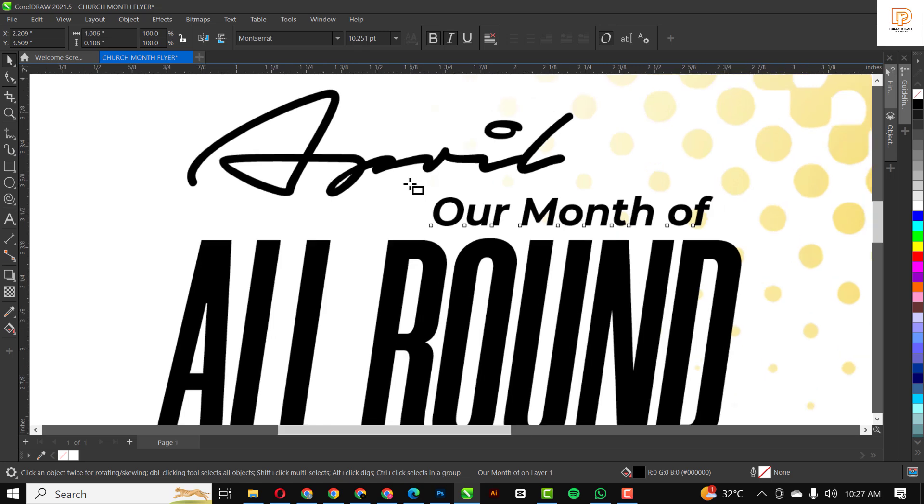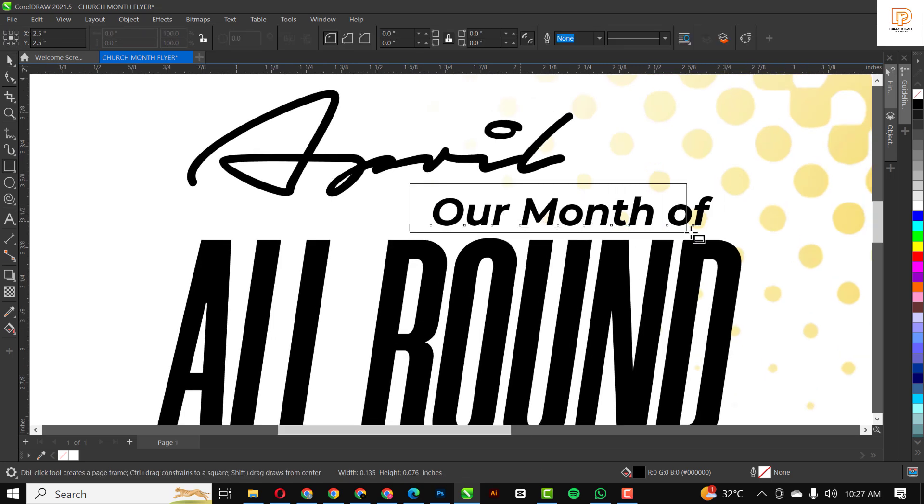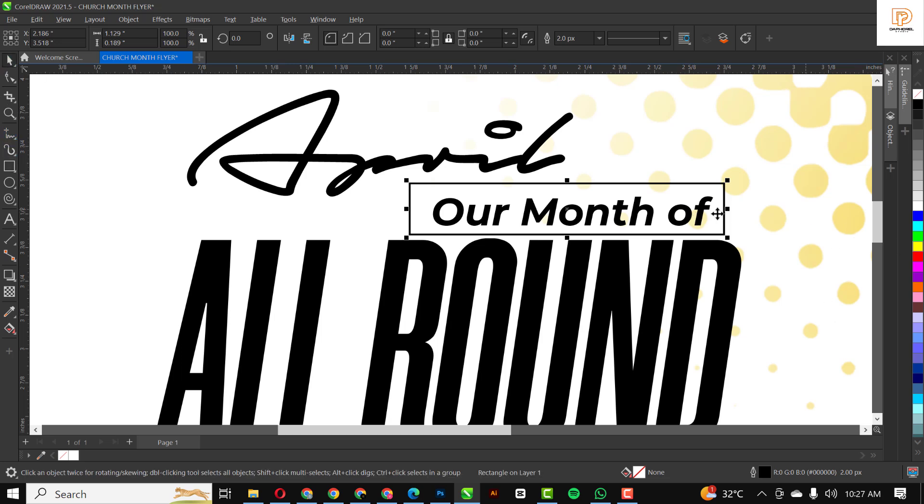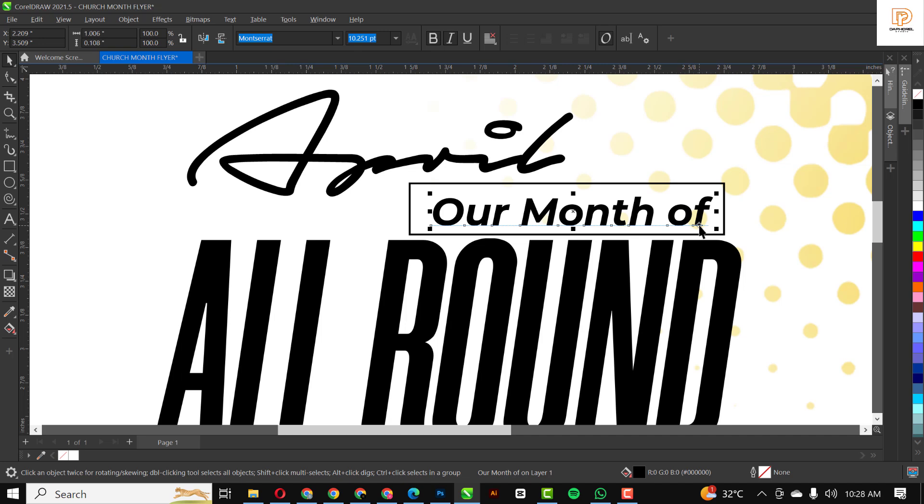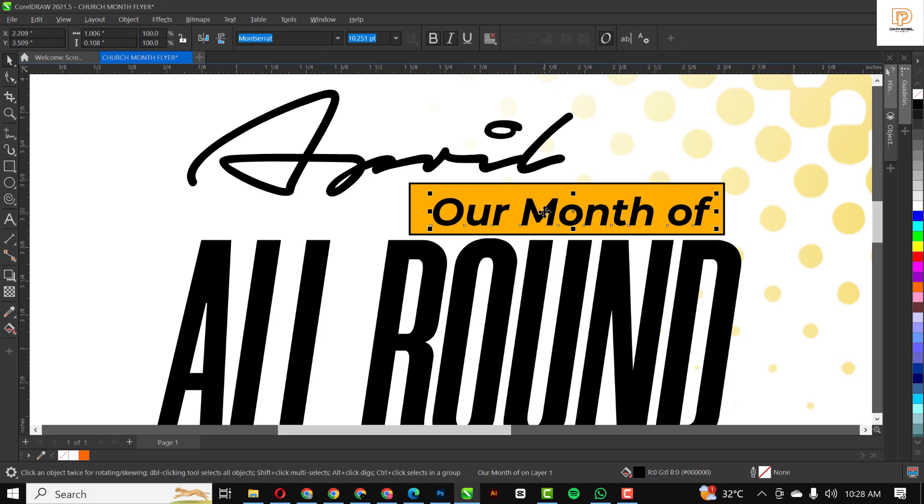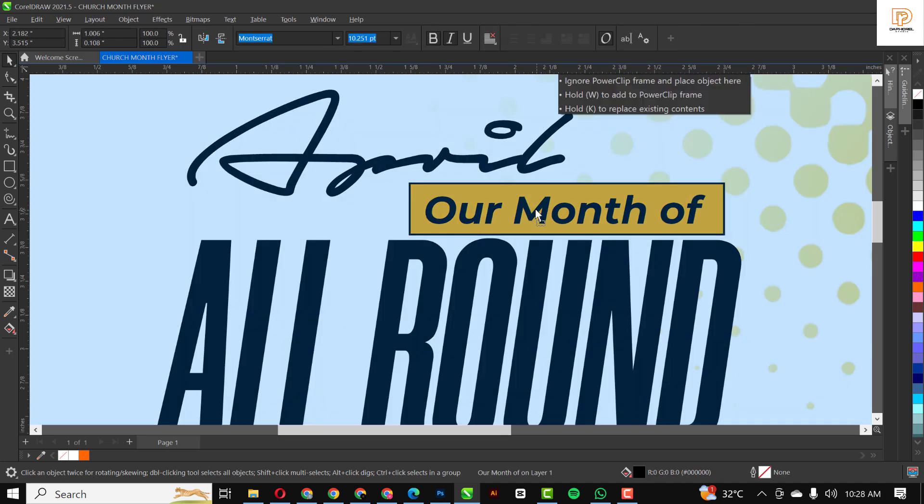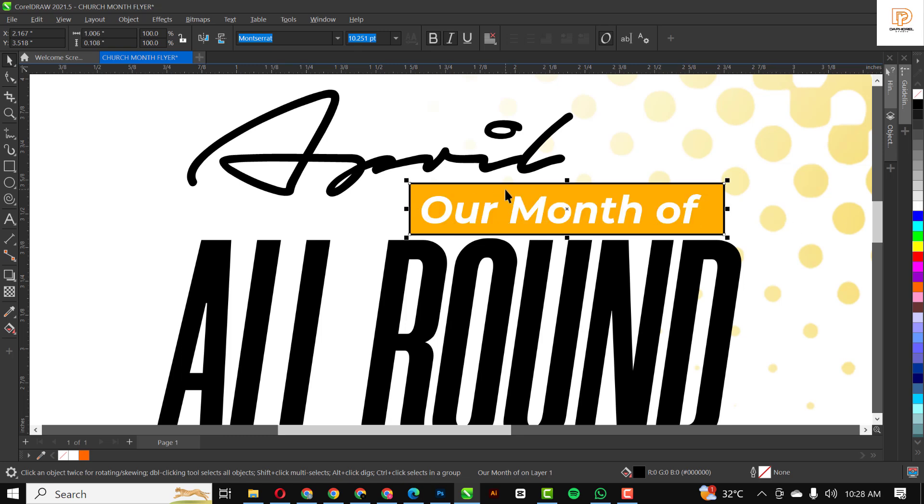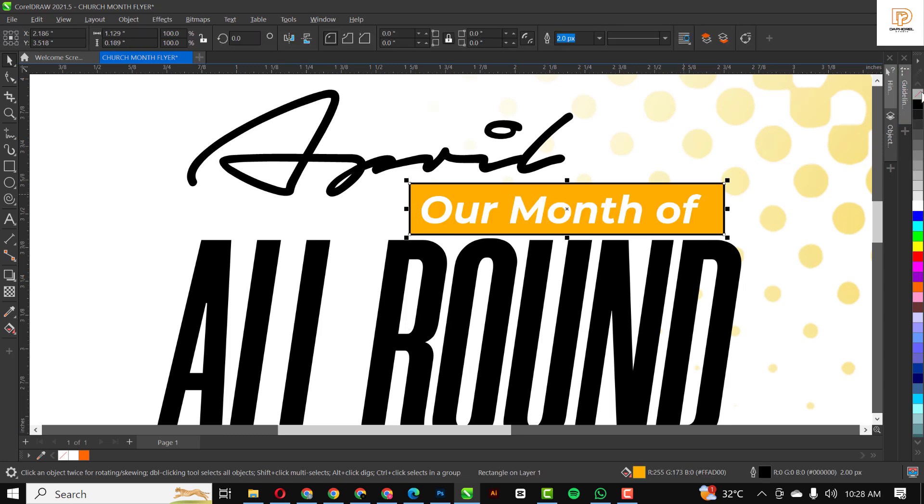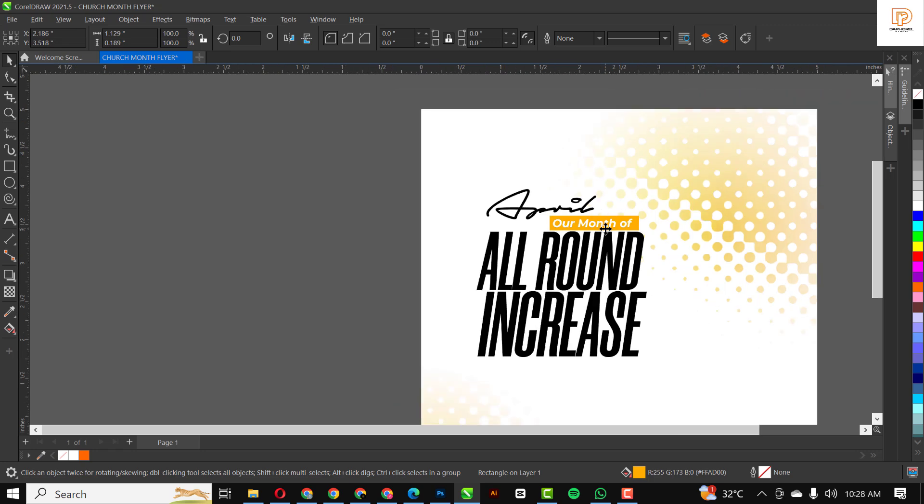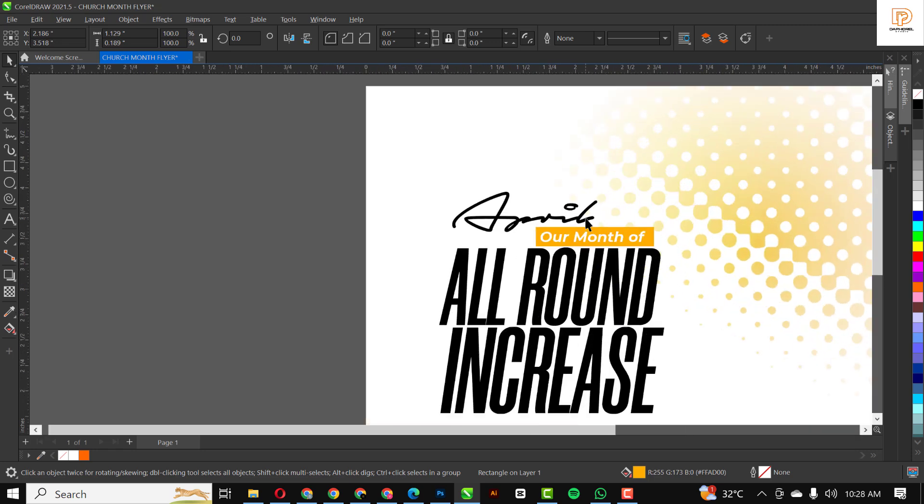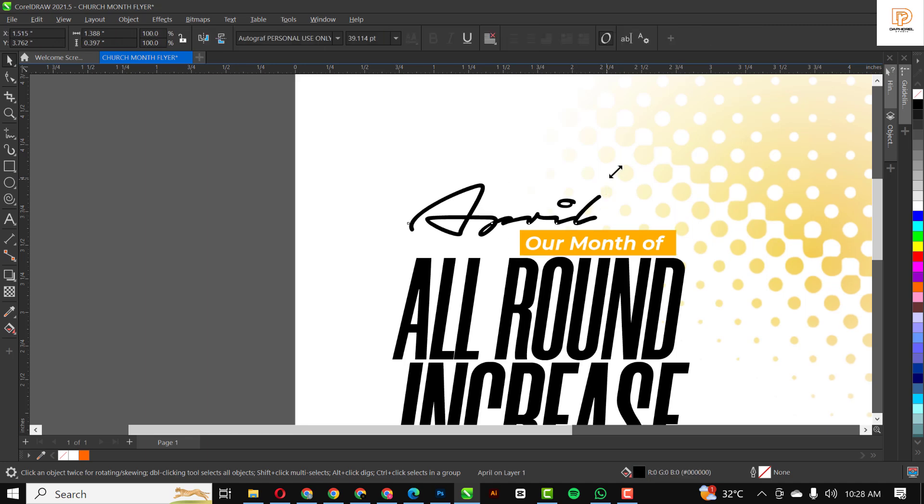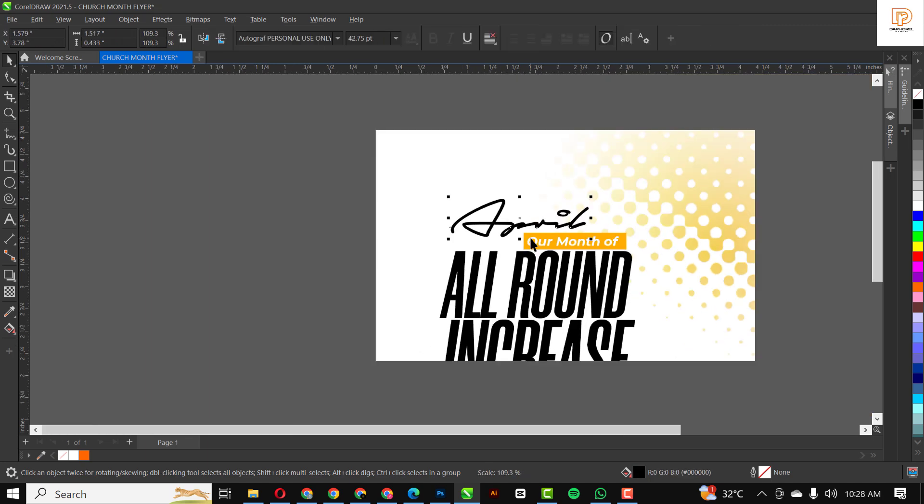Go over to selection tool. I'm going to select the text, Shift+Page Up to bring it up, because if I apply color, the rectangle would be on top of it. Hold down Control while clicking on yellow to fill it with color. Make this white and remove the outline from this. So it's April, our month of all round increase. That's the message.